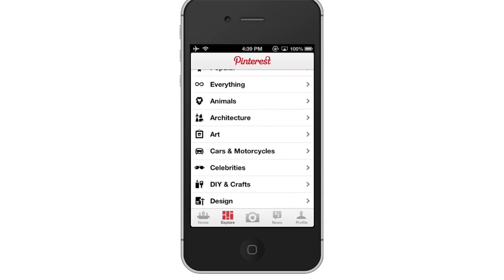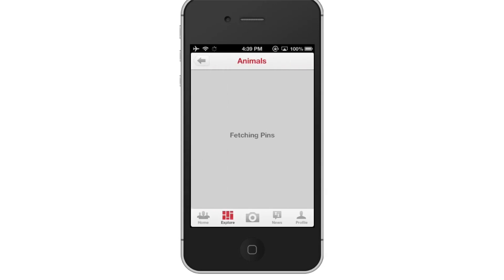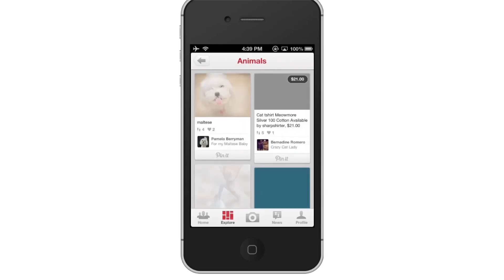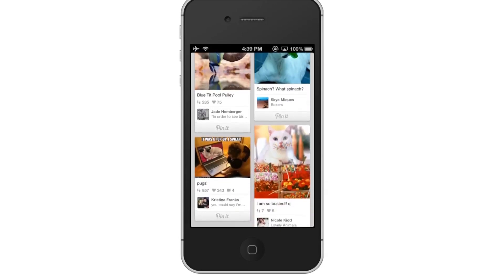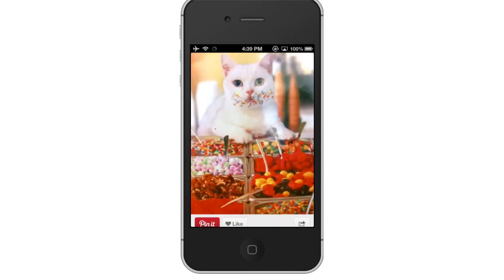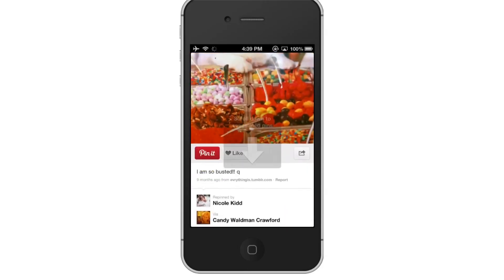Let's tap Animal. From here, you can scroll up and down to check out the content. Once you tap something, you can scroll down to see related pins.